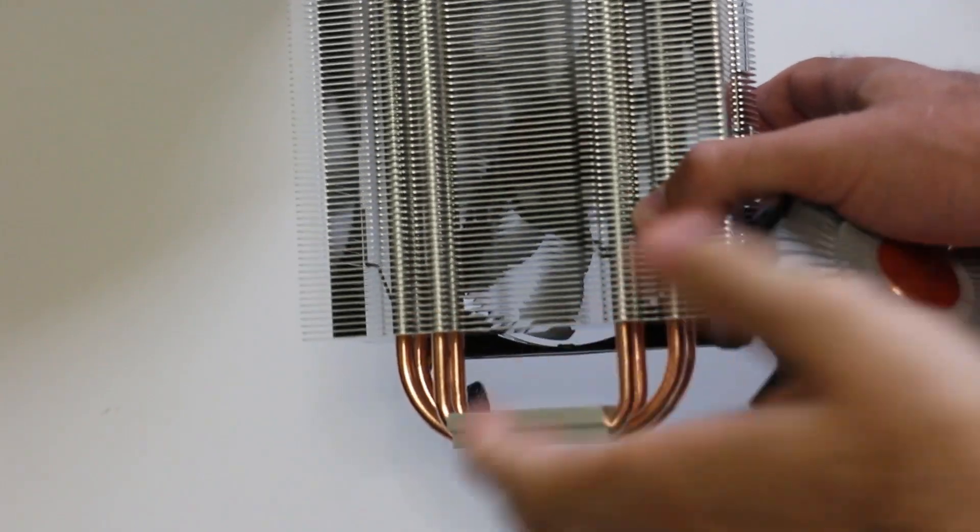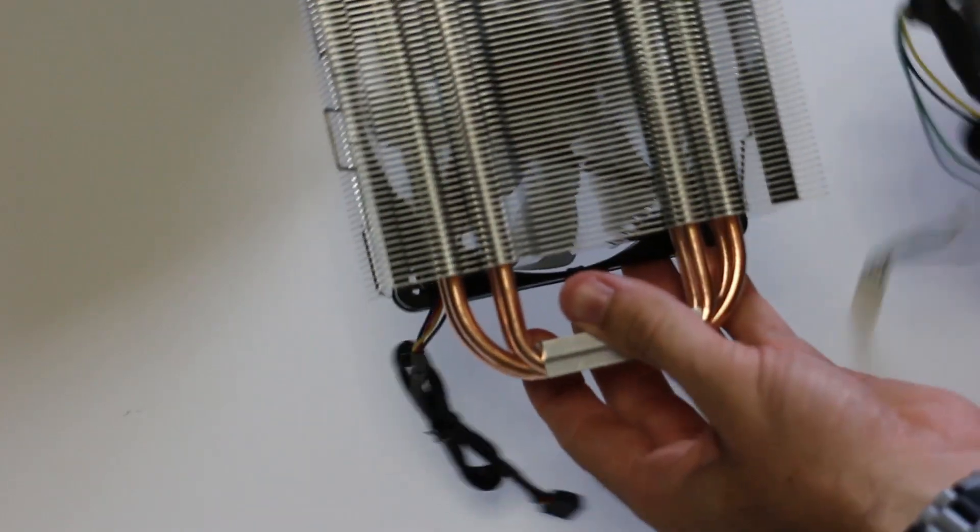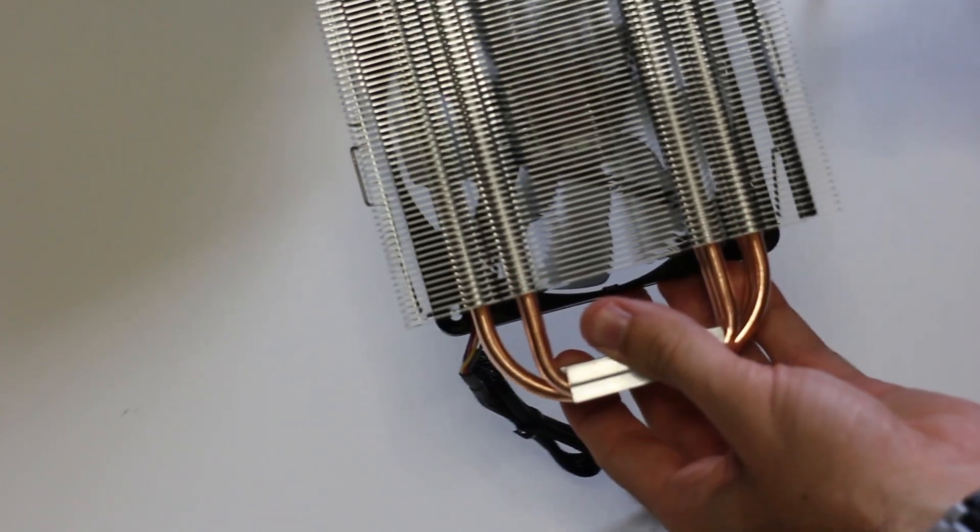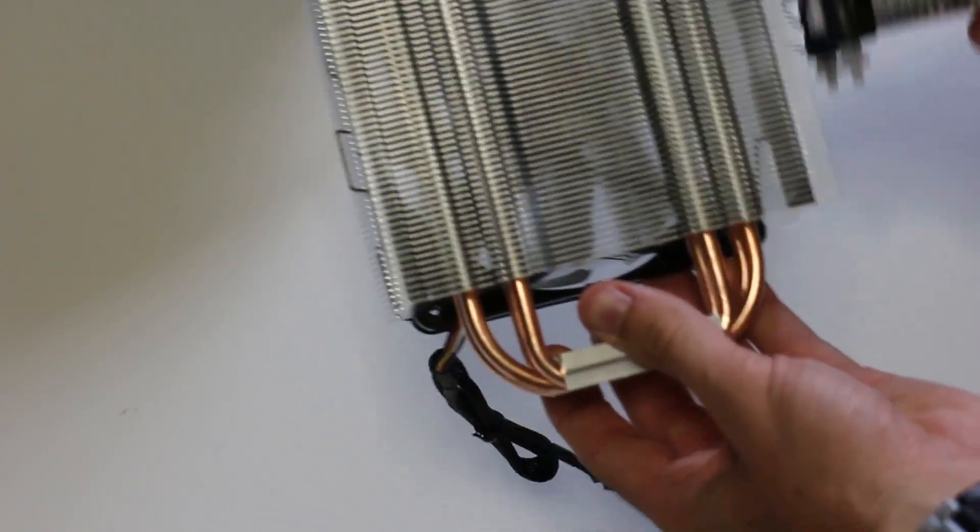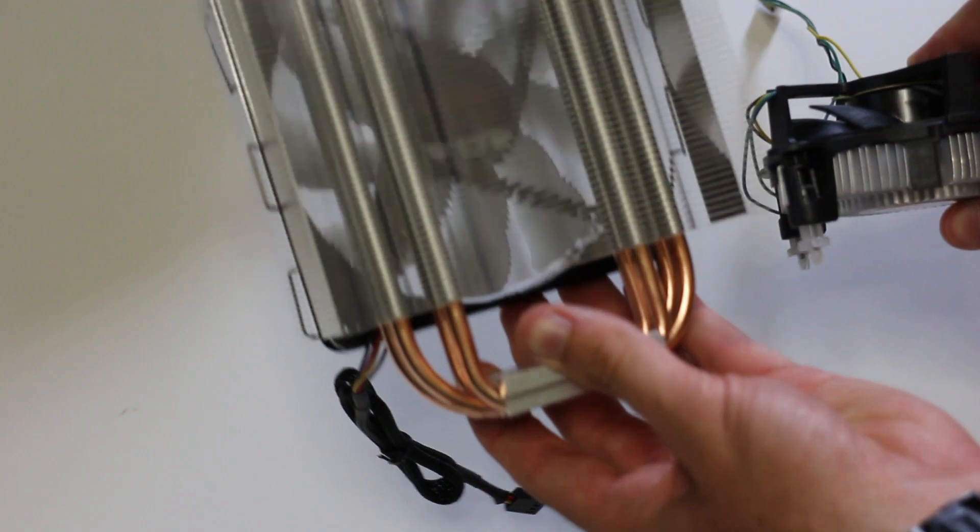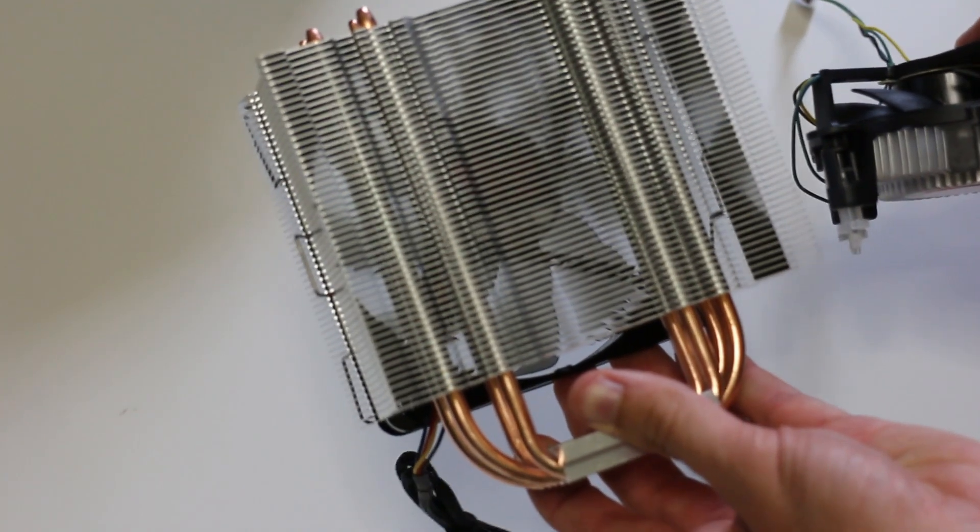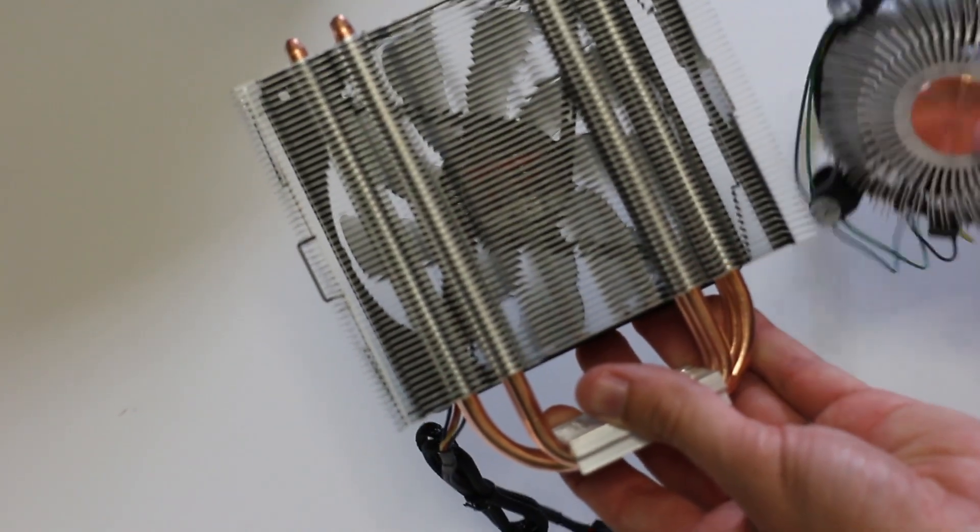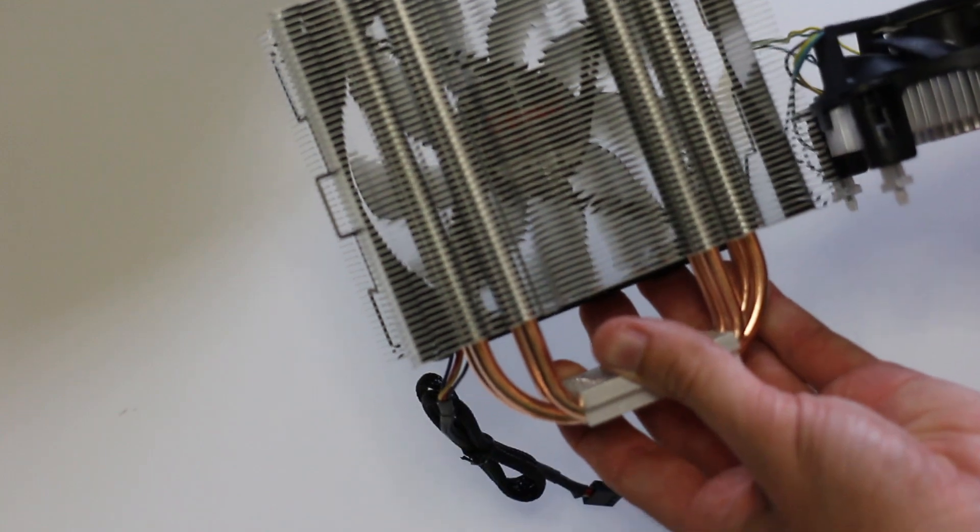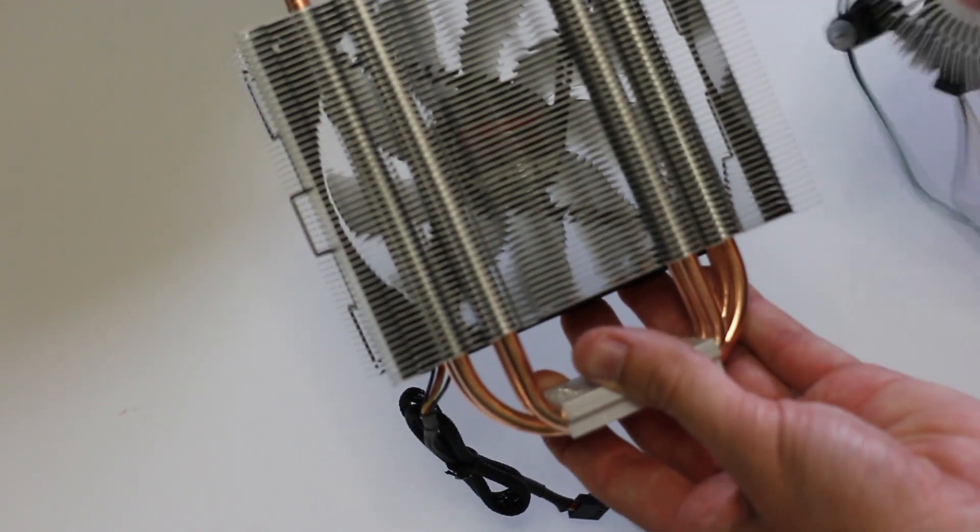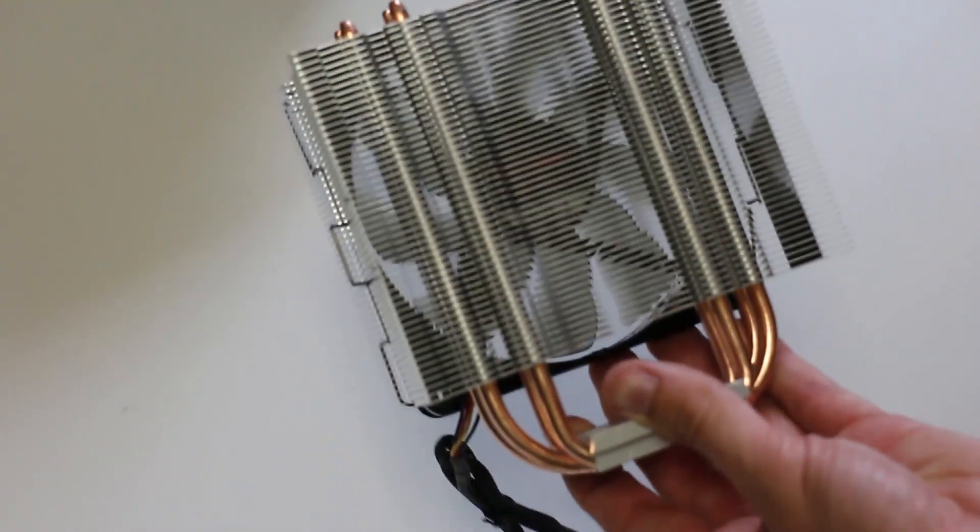Here's a quick size comparison for you guys: Enermax ETS-T40 versus stock Intel heatsink fan. I mean look at that. This thing is bigger than I thought it was so it's gonna do a lot better of a job than this will.